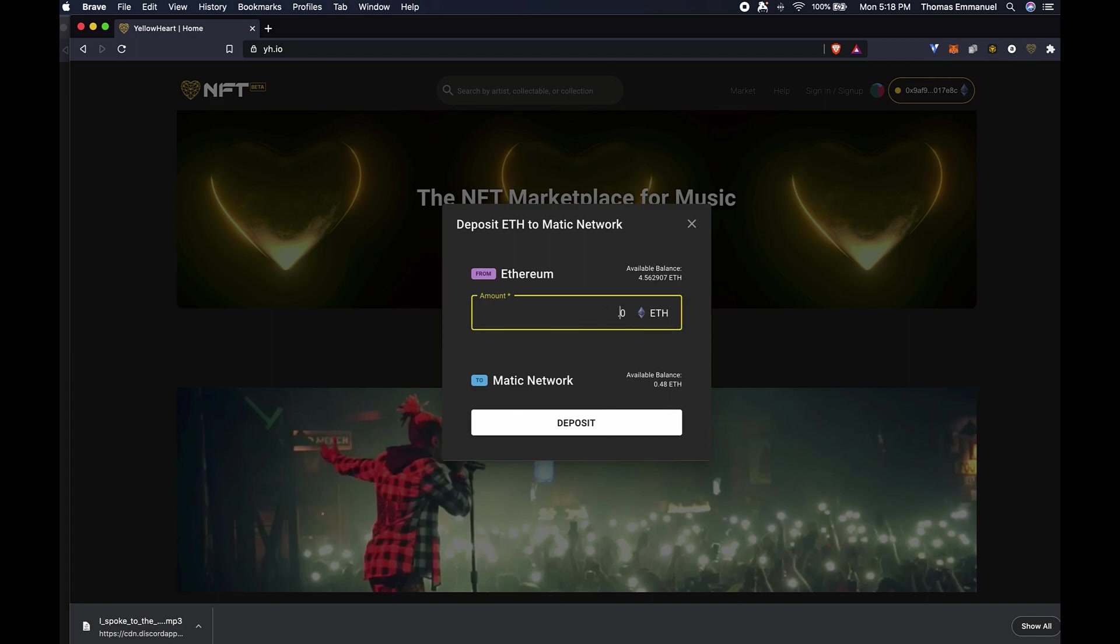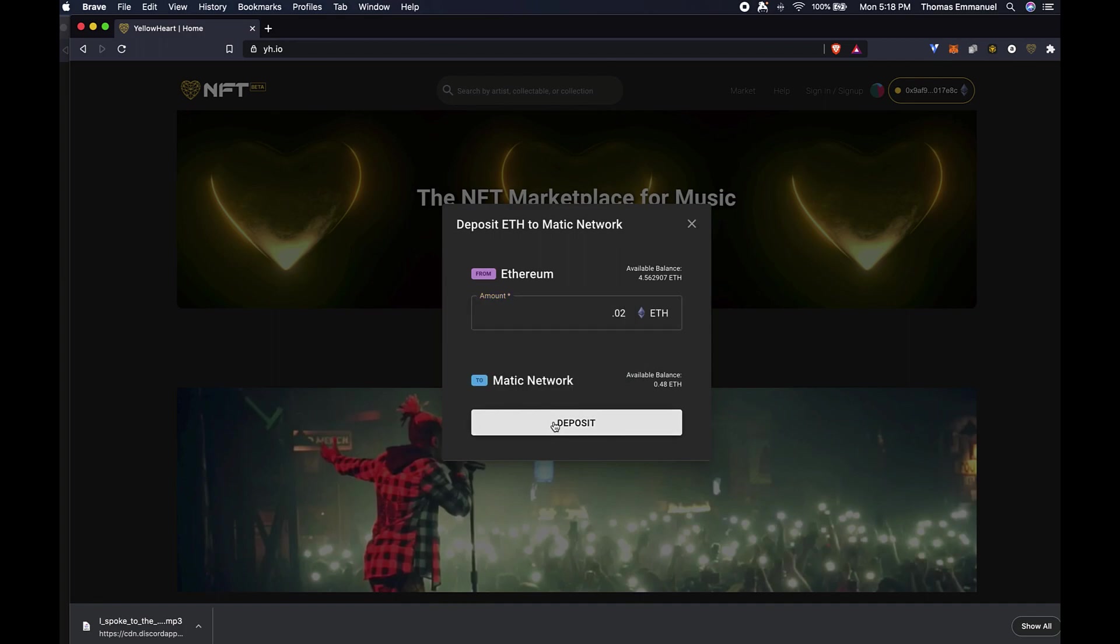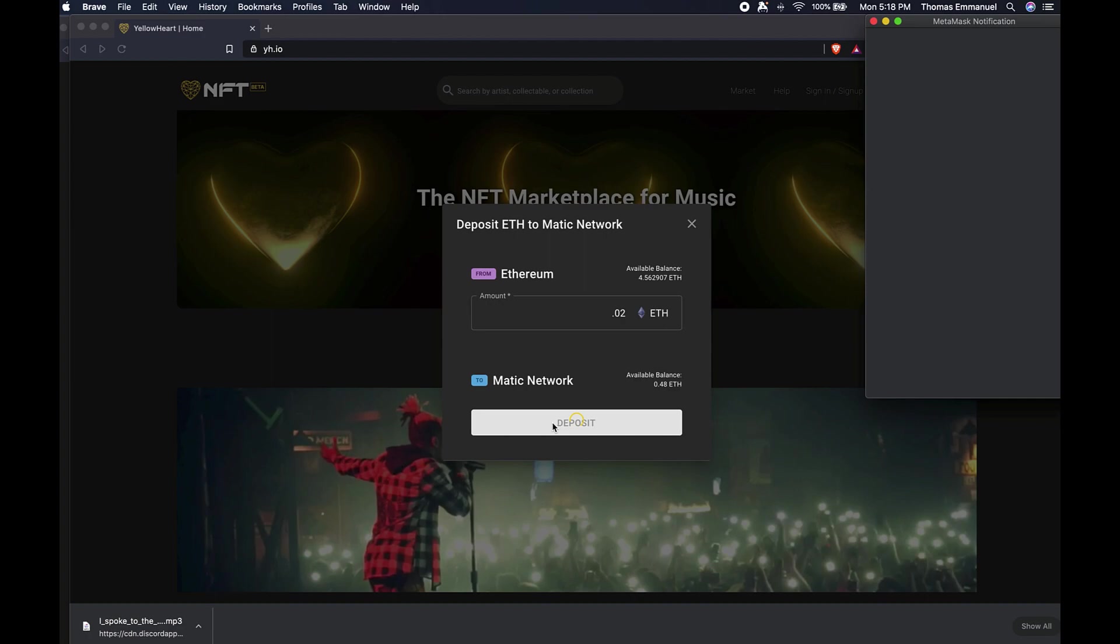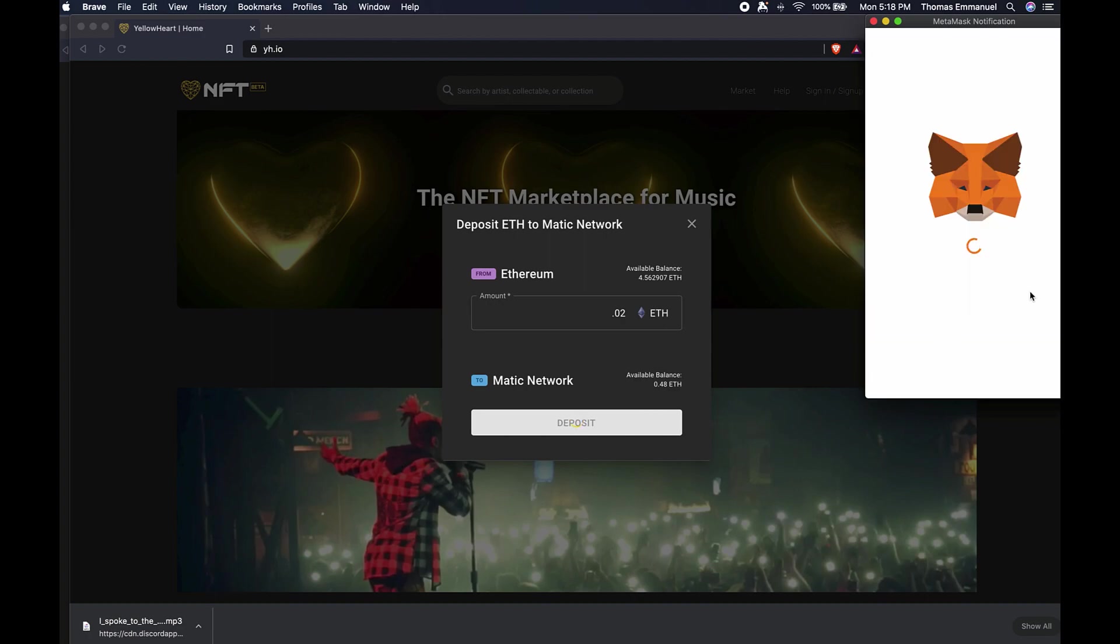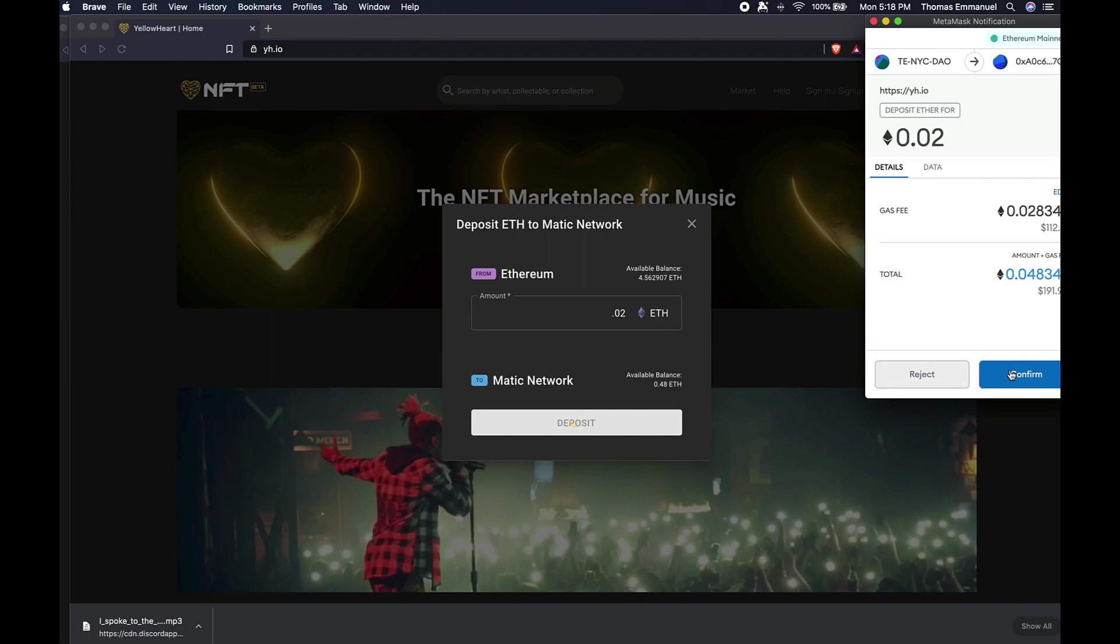Now I can simply put in 0.02, or whatever value you wish to transfer, and click on 'Deposit.' Once I do that, it's going to prompt me to confirm that this is what I want to do.